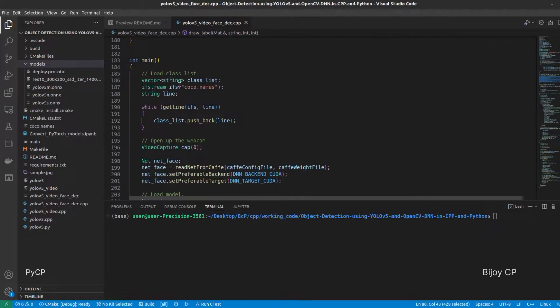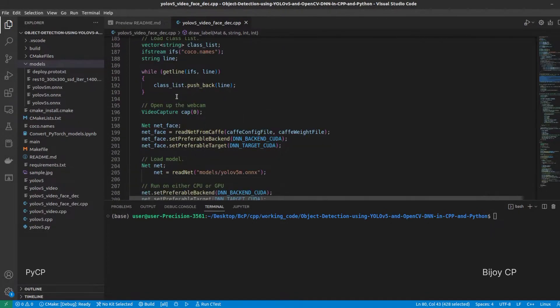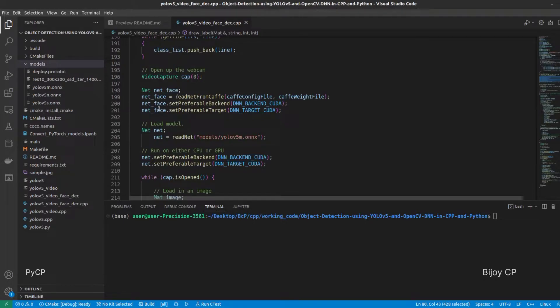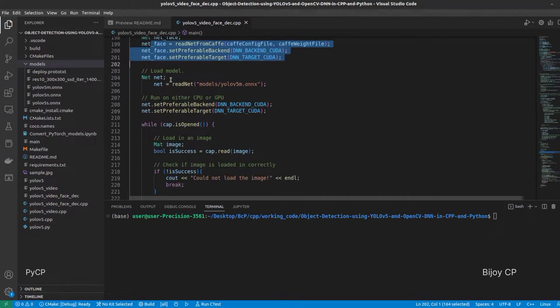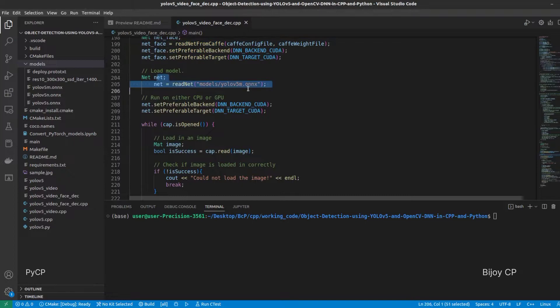In the main function, load the models and set the backend as CUDA and target as CUDA for using the GPU.